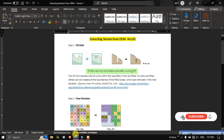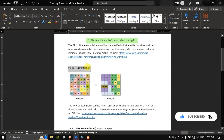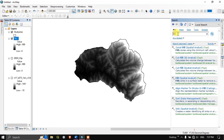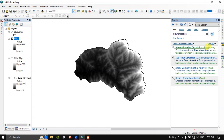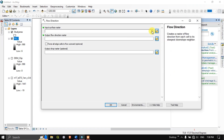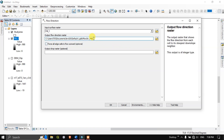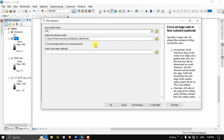The next step is Flow Direction. Go back to the search bar and type 'Flow Direction,' then hit search. Select the Flow Direction Spatial Analysis tool, double click and open it. Our input will be the filled DEM. Once ready, click OK to run.